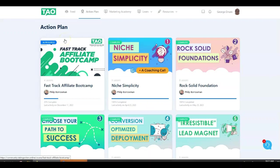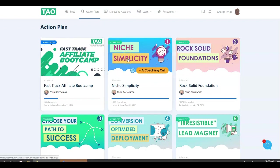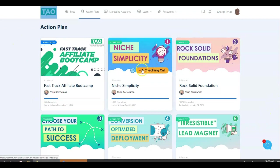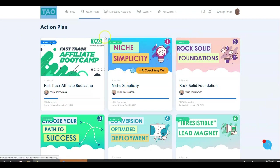Okay, so this is part two, the second video in the series where I'm going to be following the directions from TAO - Taking Action Online. This is the platform where I'm going to be getting the training from. I will currently be in the Niche Simplicity section.